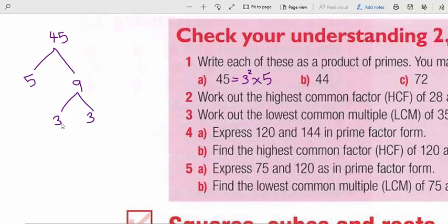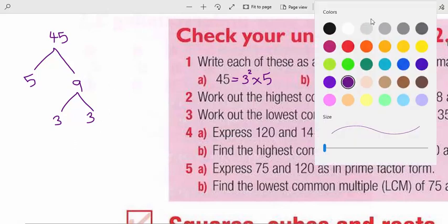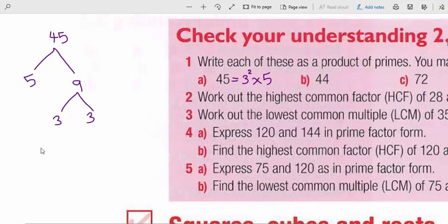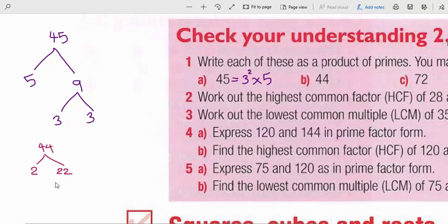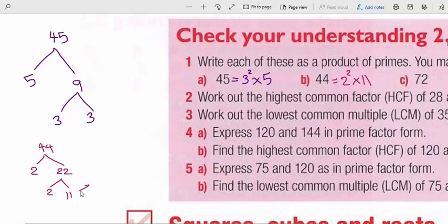For 44: we can say 44 is 2 times 22, or 4 times 11 — both are fine. Then 22 is 2 times 11, giving 2 to the power of 2 times 11. We leave 11 because 11 is a prime number and cannot be written as a product of two other numbers.